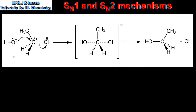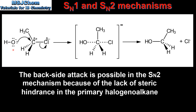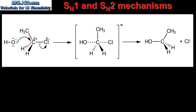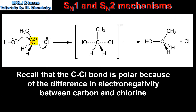Moving on to the SN2 mechanism, which is a one-step mechanism. The nucleophile approaches the halogenoalkane on the opposite side to the leaving group, which is known as a backside attack. This curly arrow shows a movement of a pair of electrons from the nucleophile to this carbon atom. The nucleophile is attracted to this carbon atom because of its partial positive charge.